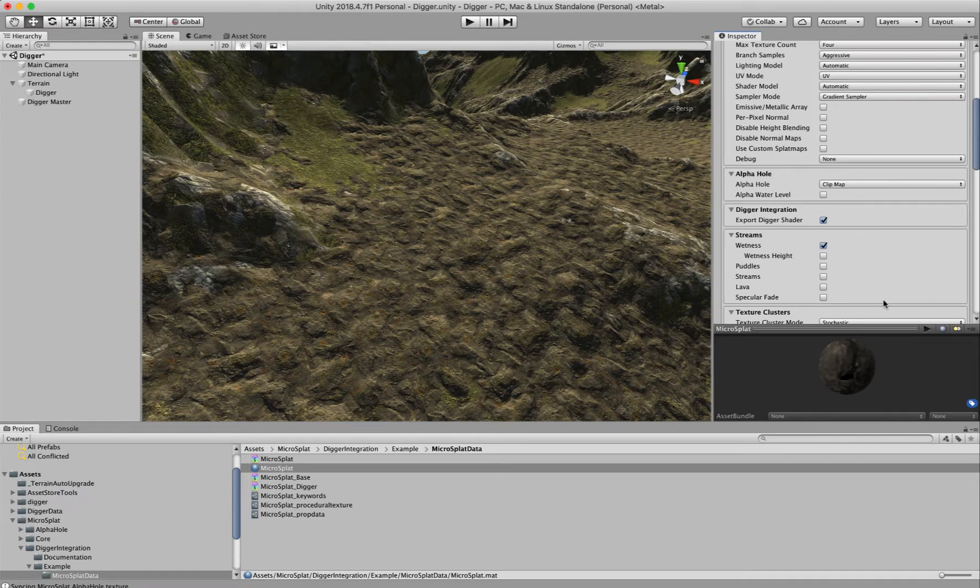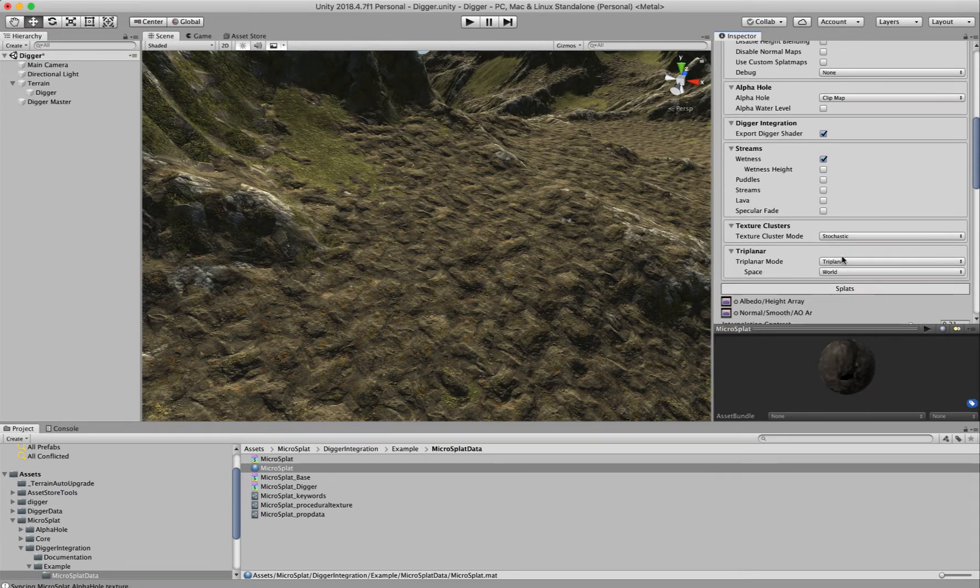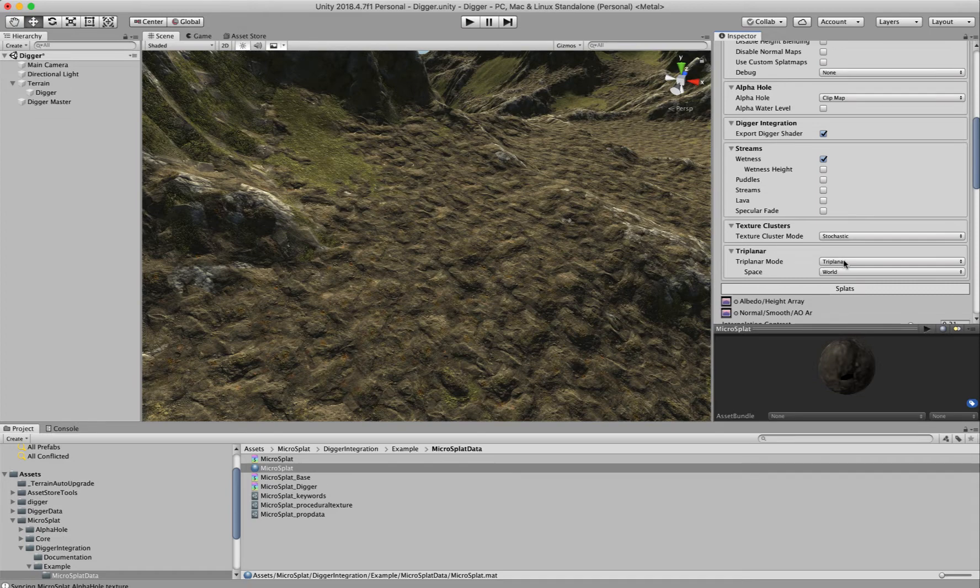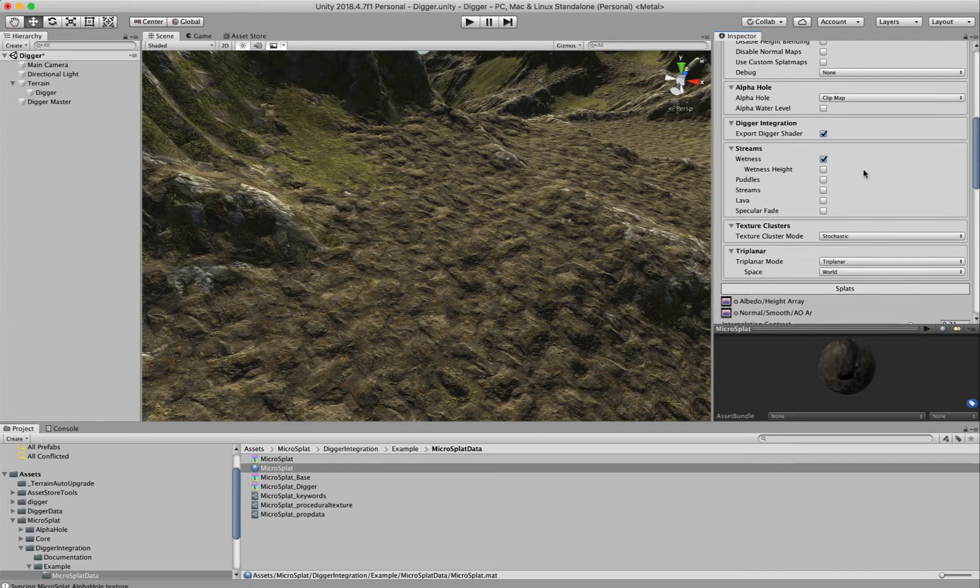It will also set Triplanar to be on if you don't have it on, because Digger meshes require Triplanar mode so that all the texturing matches.